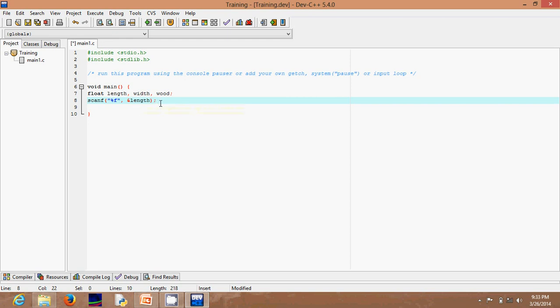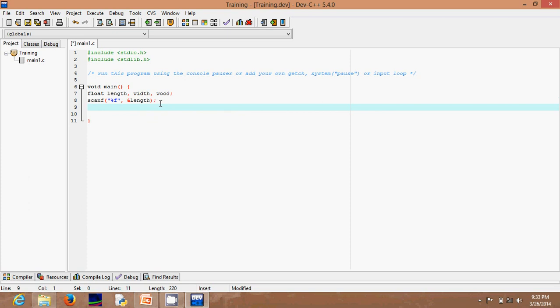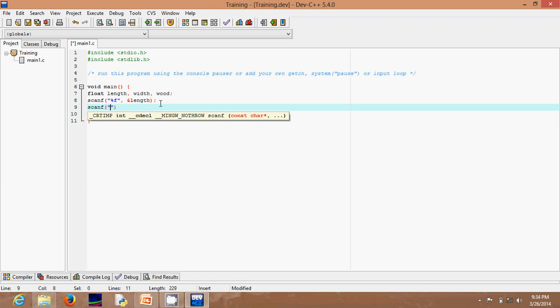Then you do the same thing for the other variable — another scanf with "%f", a comma, the ampersand sign, and the variable width.